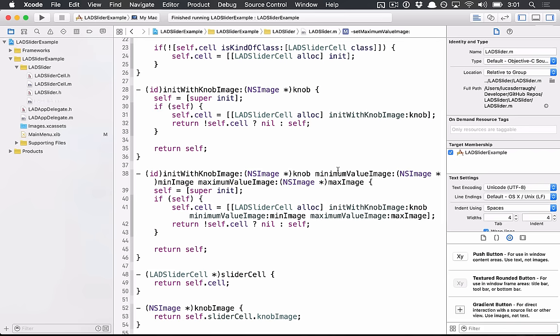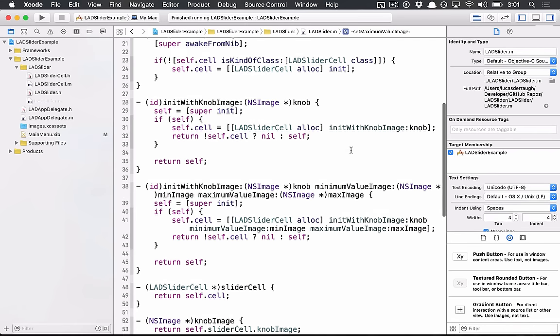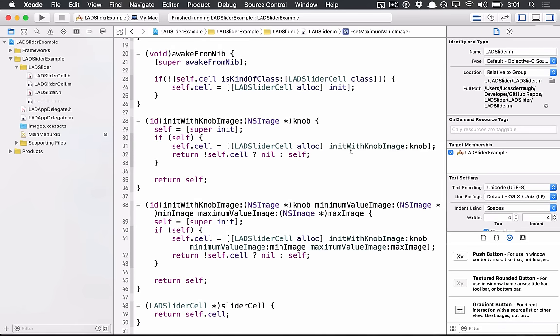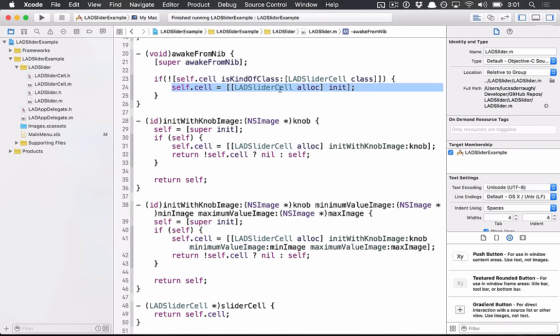It generally offloads most of the drawing work to the cell. At least this is how it has worked historically. And the general approach that we're doing here is we're just setting the cell to be a particular subclass. In this case,